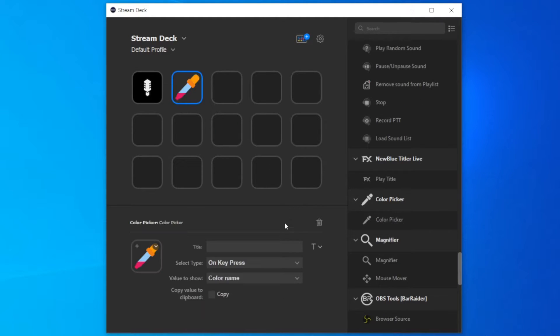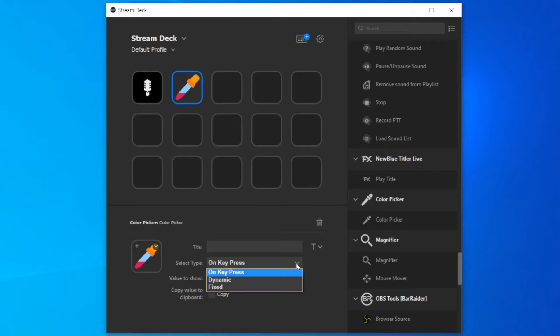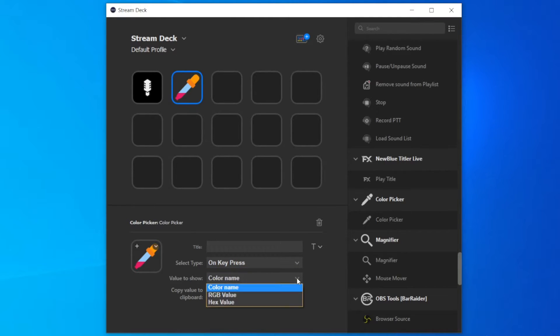One other thing that I use pretty often is the color picker. For example, if I have to prepare some content that has to be on brand. Here I will choose the option to display the RGB value.